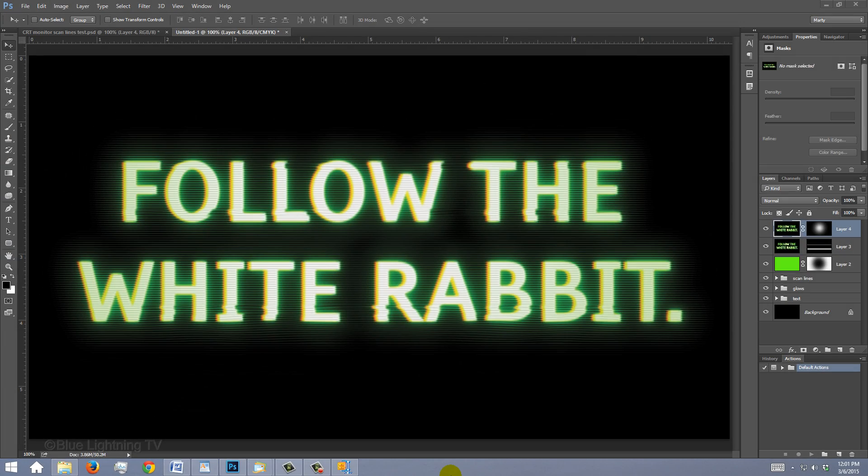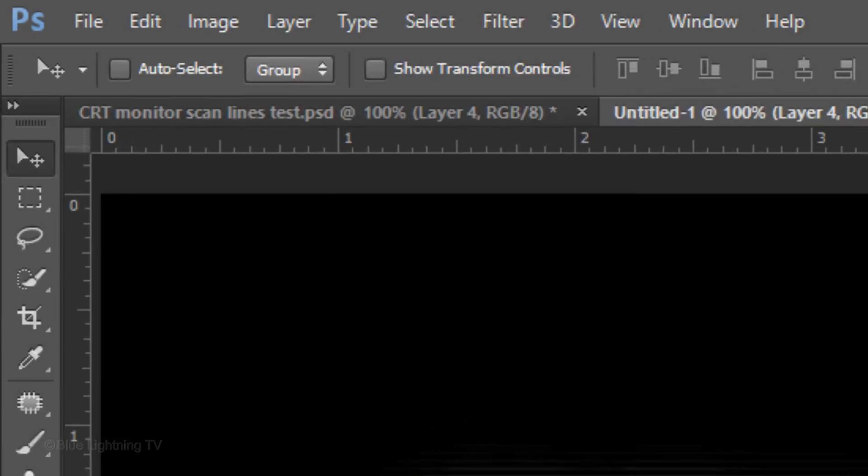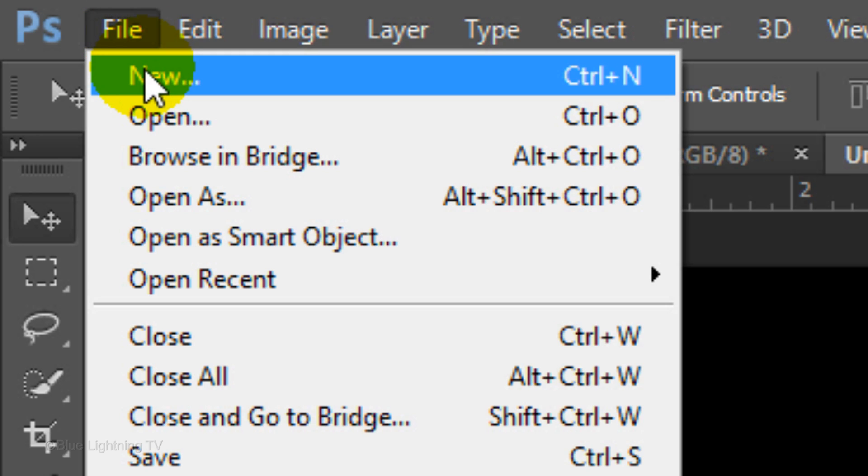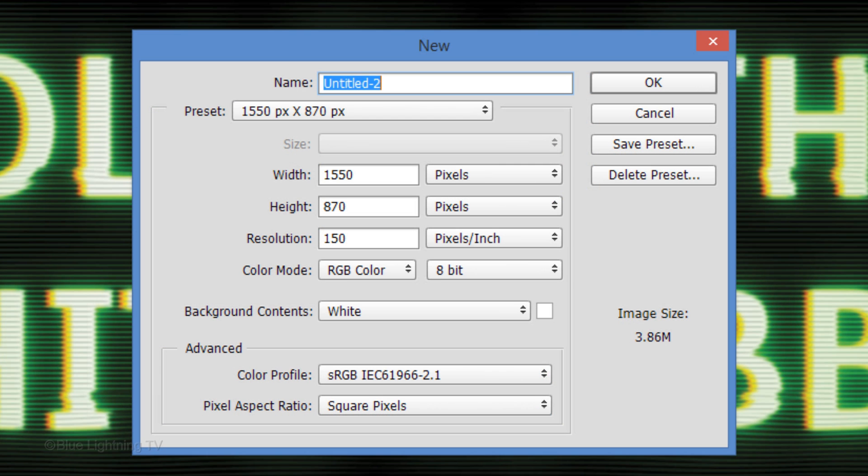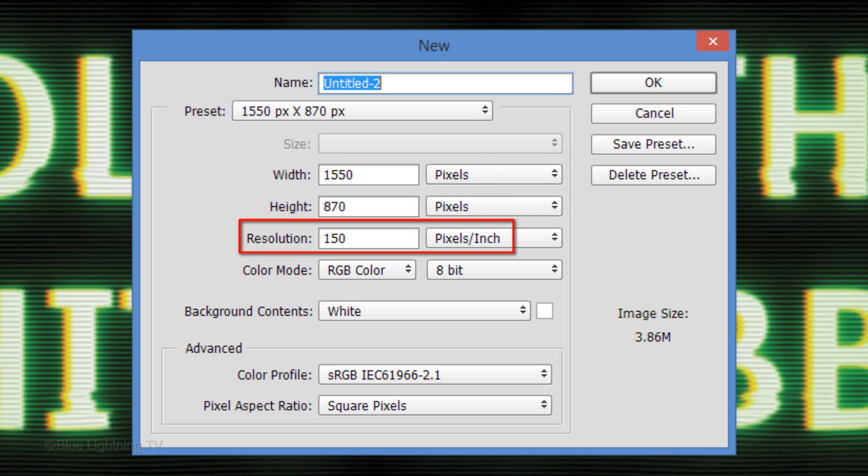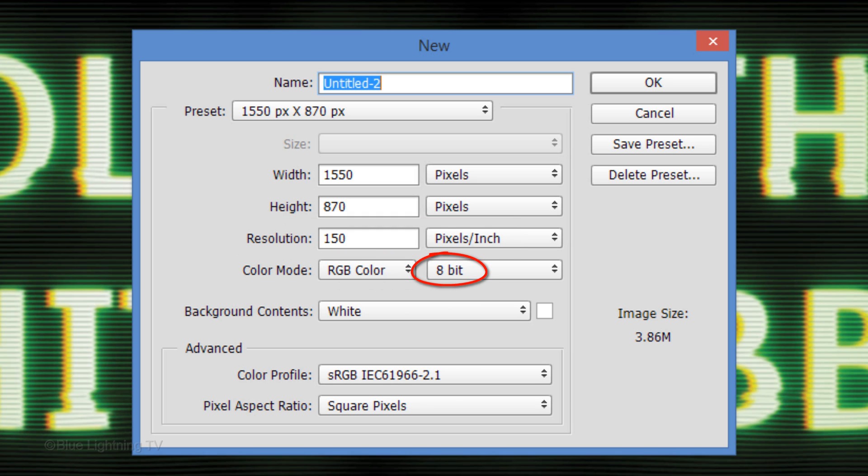Create a new document by going to File and New. Make its width 1550 pixels, its height 870 pixels, and the resolution 150 pixels per inch. The color mode is RGB and 8 bits per channel. Then click OK.